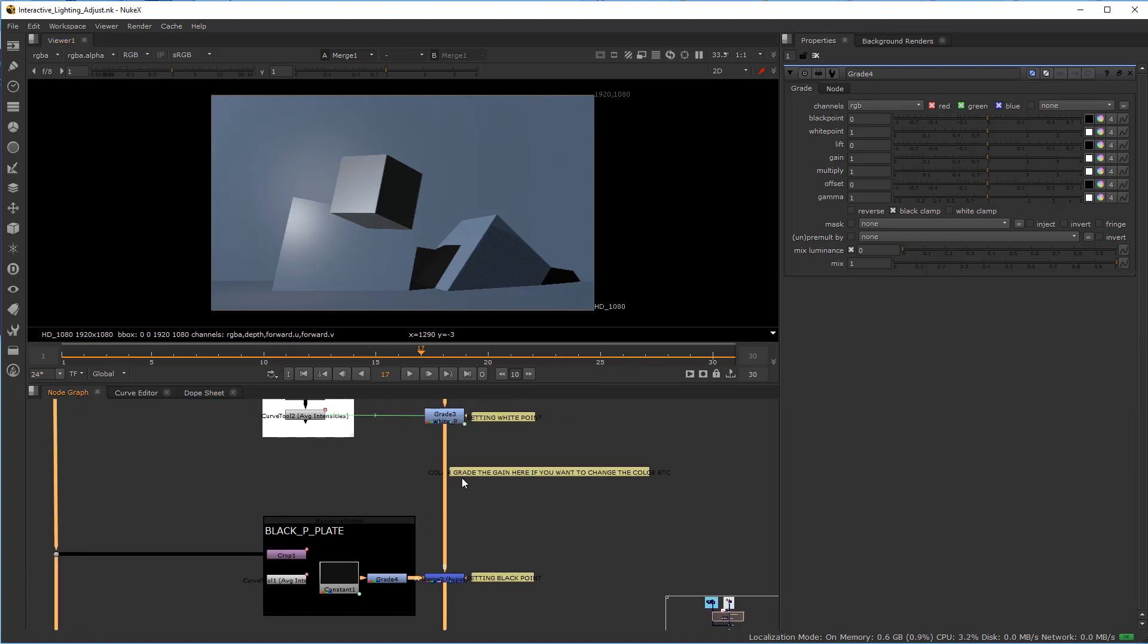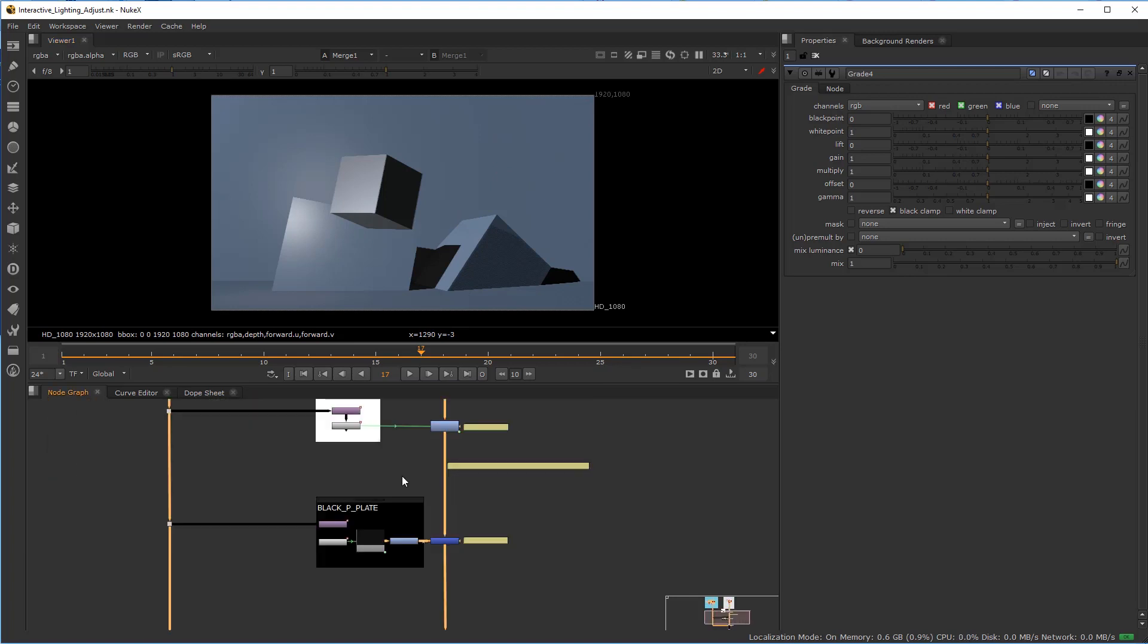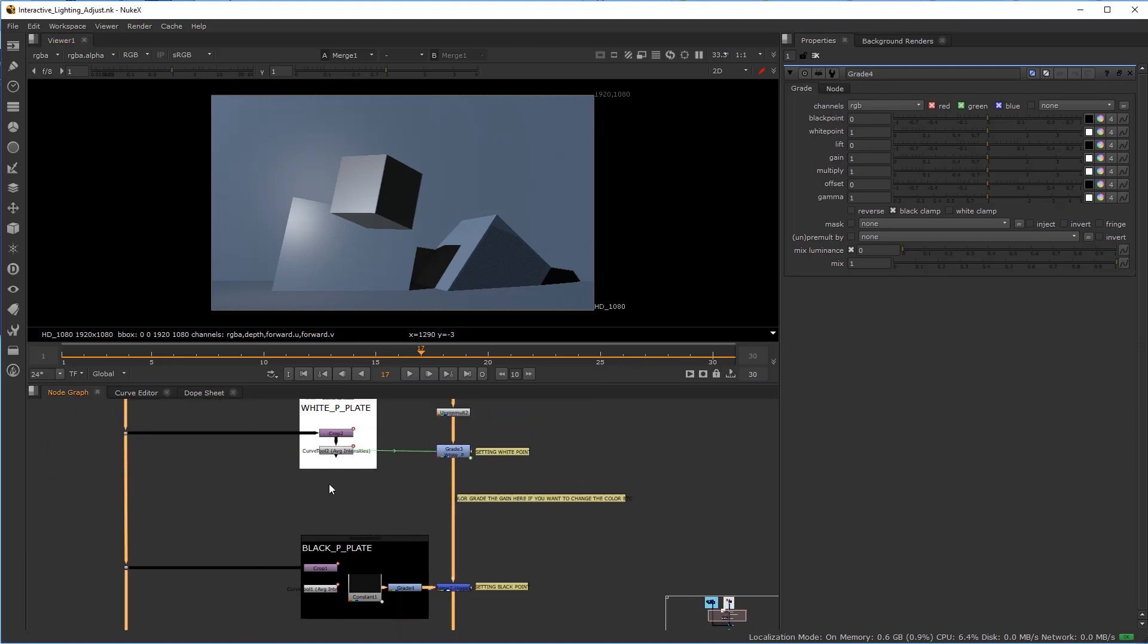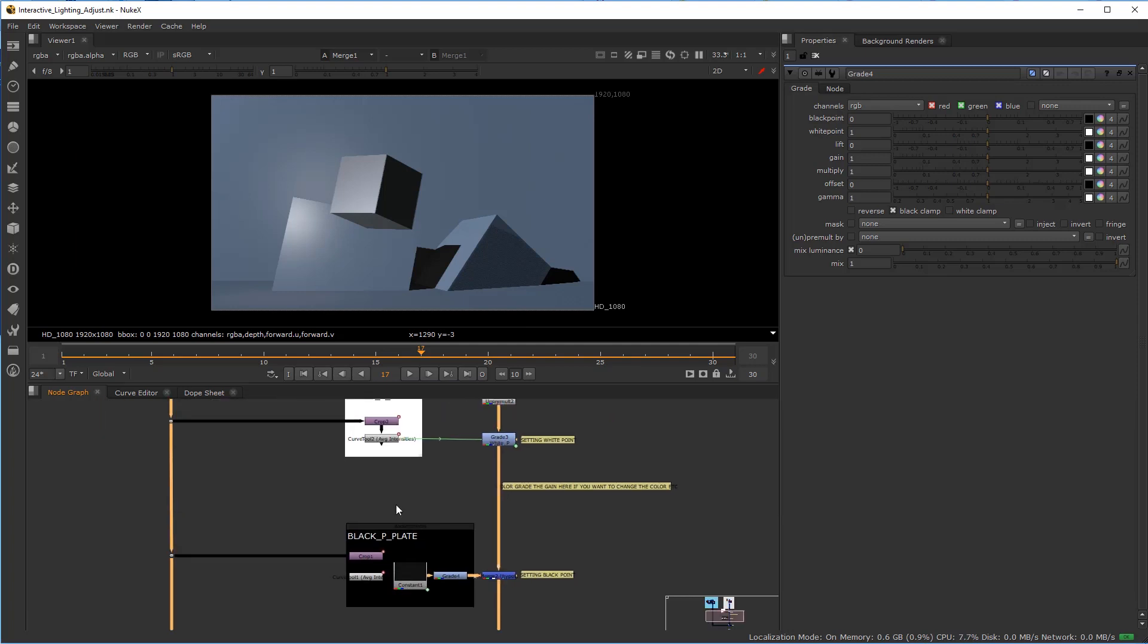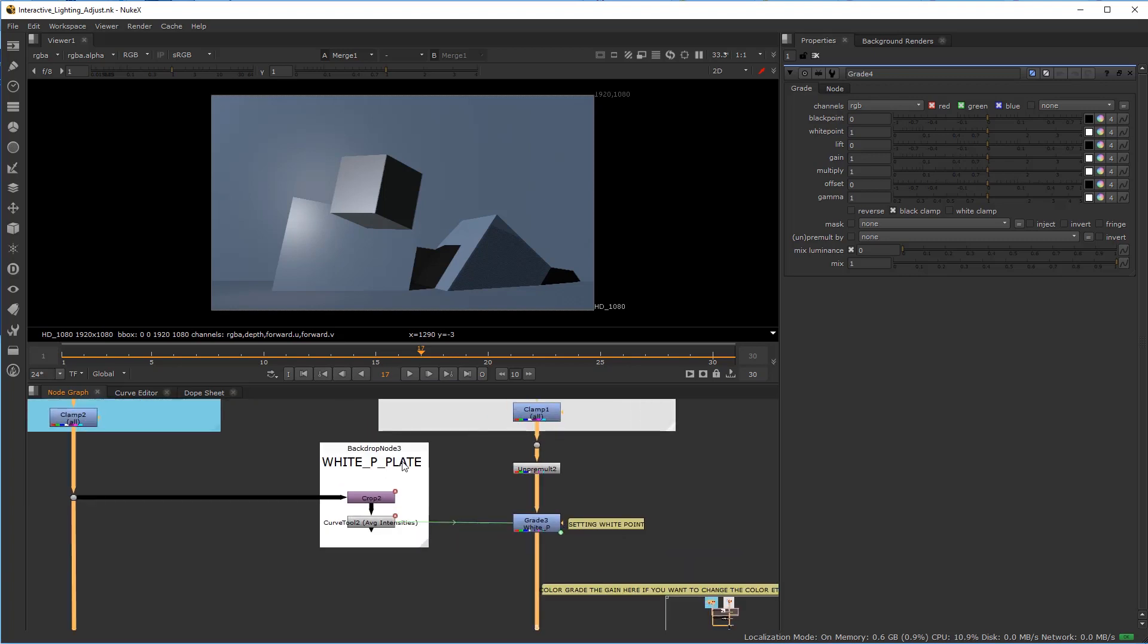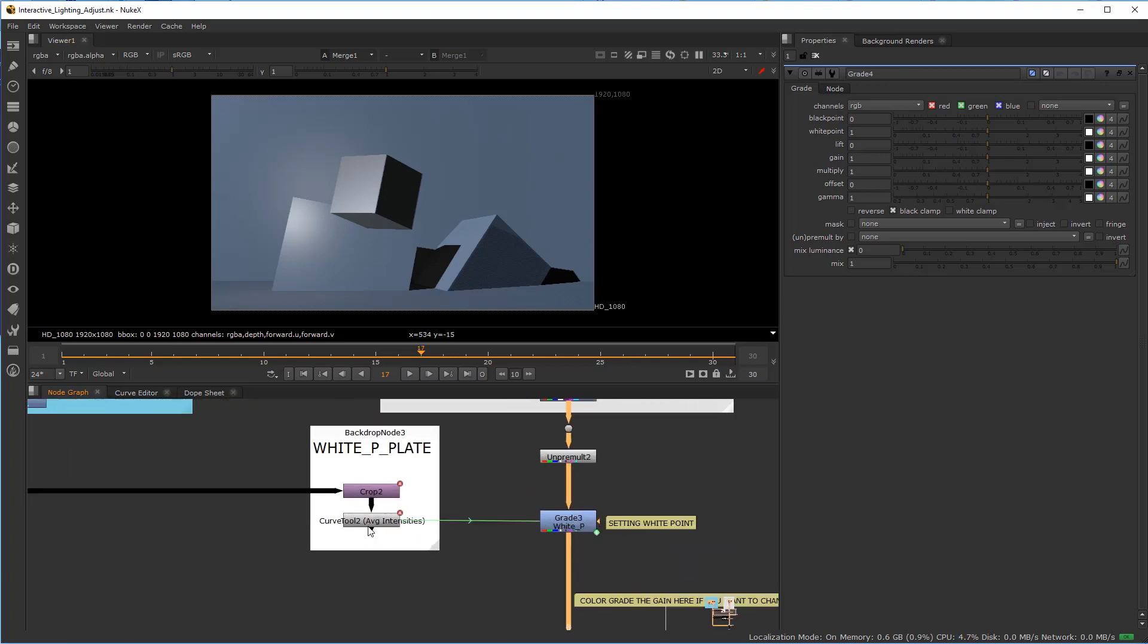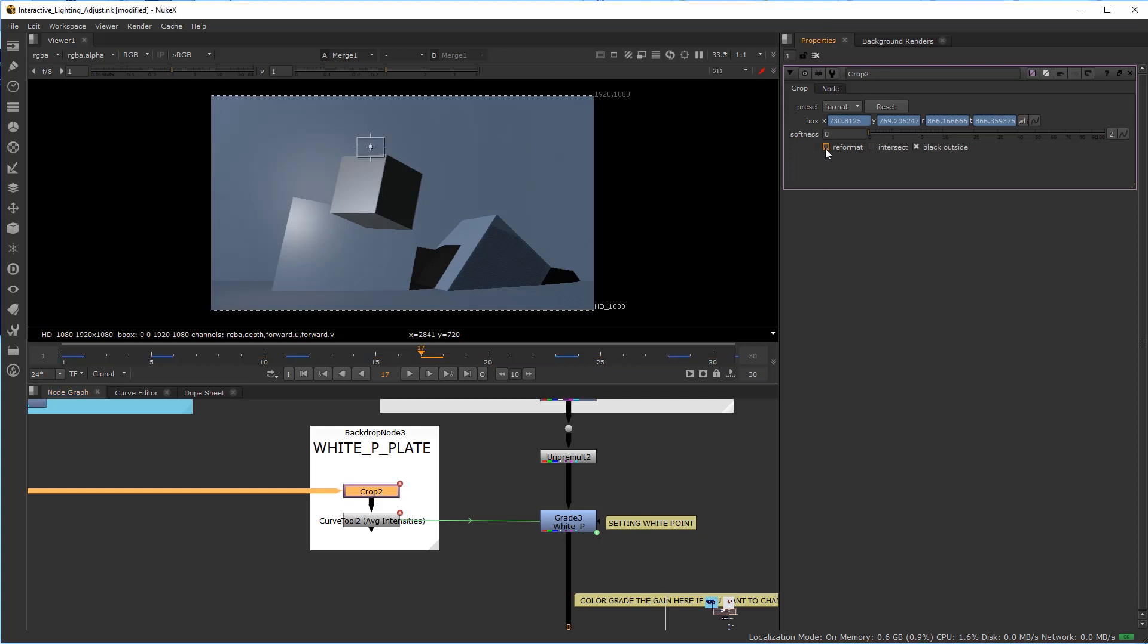You could do a couple things here. You could do another interactive setup and plug it through the gamma or color correct dedicated to the mid-tones. But in this case, I'm going to come back to my white point plane and resample the color. If I go back to the crop node, the cursor's down here and I won't be able to move it, so I have to turn off reformat to reset the keys.